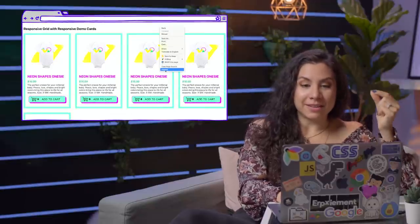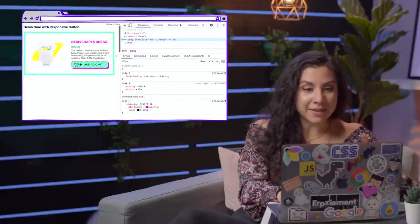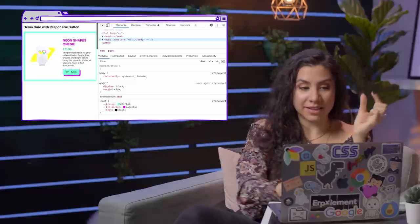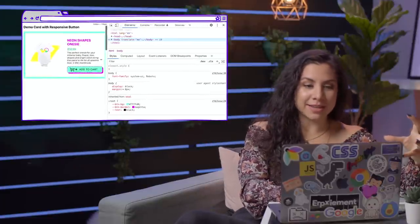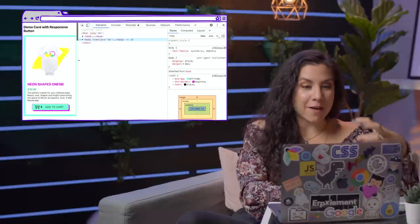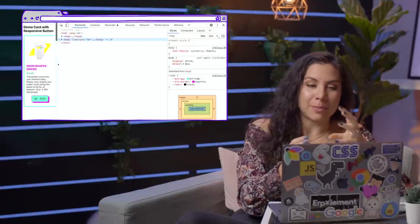Did you notice that in the previous example with the baby clothes product card, the add-to-cart button was actually also responsive? It adjusted its own styles given its available space. This is a micro layout. As I resize this, that available space starts decreasing. And this add-to-cart button, instead of saying 'add to cart,' just says 'add.' It also has a little plus sign that gets added if there's enough space to show that detail. With less detail, this readjusts. And then at 100% width, it gets the full detail — the plus, the 'add to cart' — and that's going to readjust based on how much space it has.